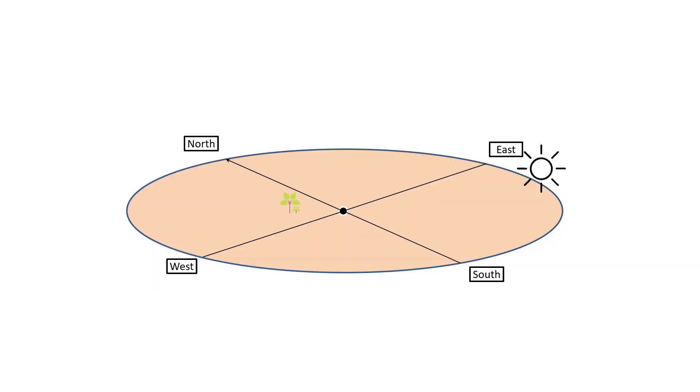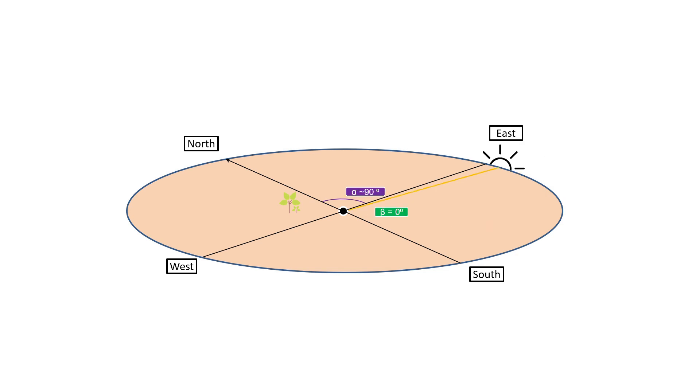Imagine that there is a line connecting an observer and the sun, and this hypothetical line's projection on the earth makes an angle alpha with the north. Also, let's say that the line connecting the observer and the sun makes an angle beta from the horizon. At the sunrise, alpha will be around 90 degrees since it's somewhere in the east, and the angle beta will start at zero.